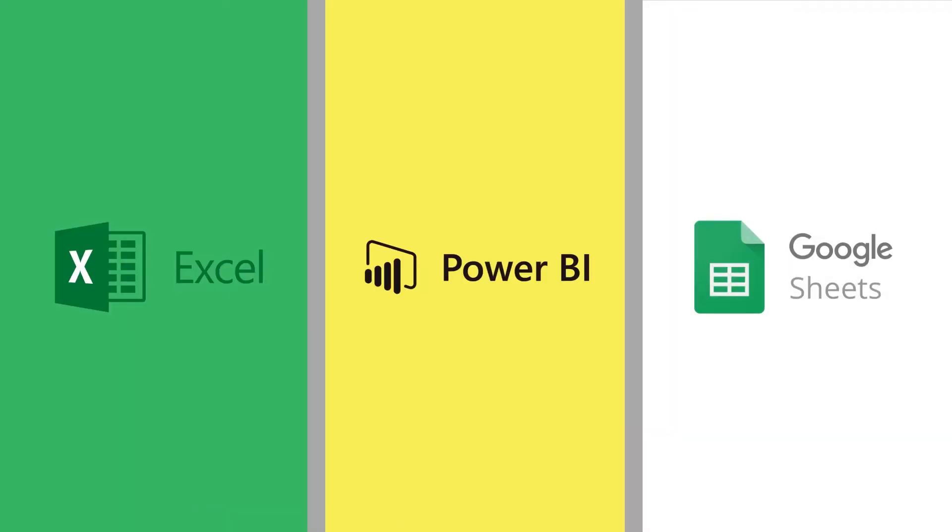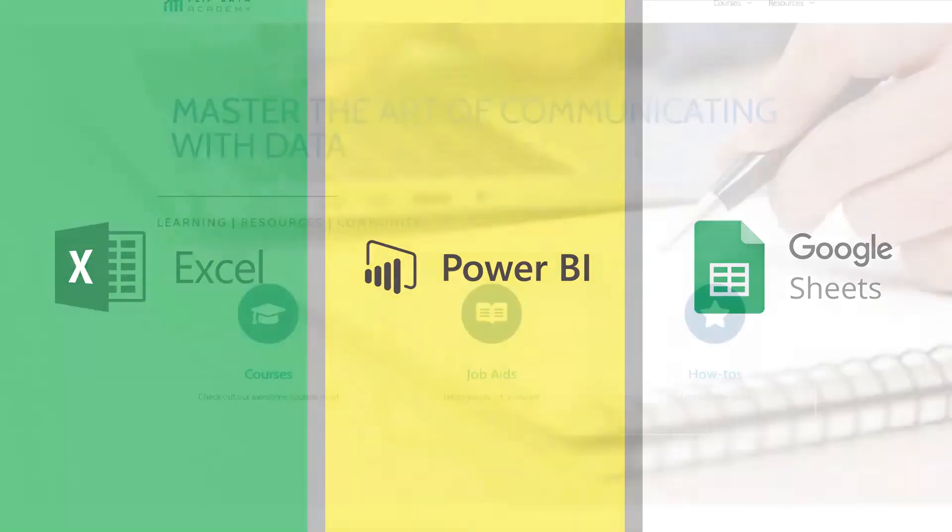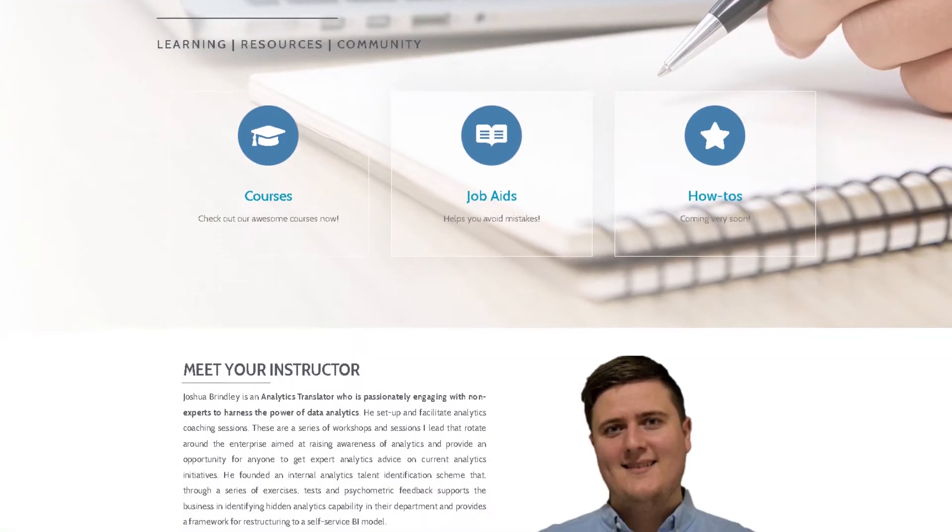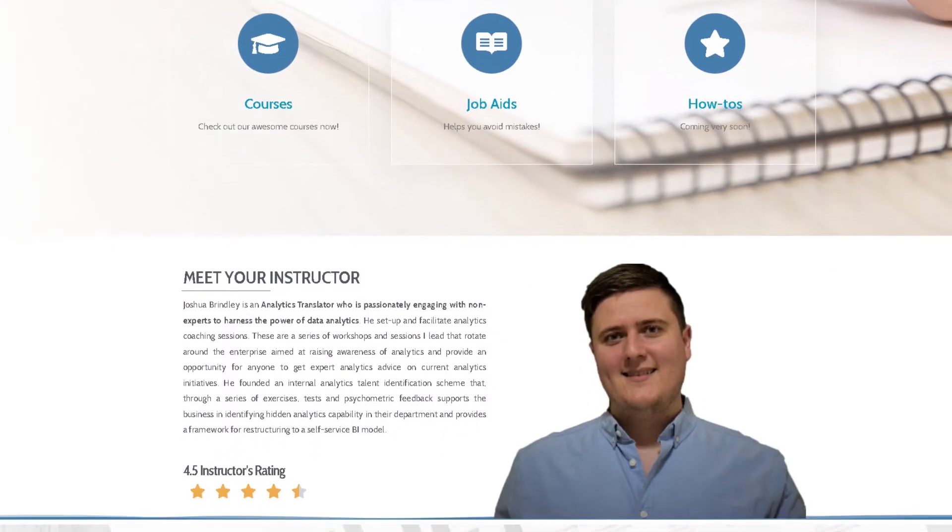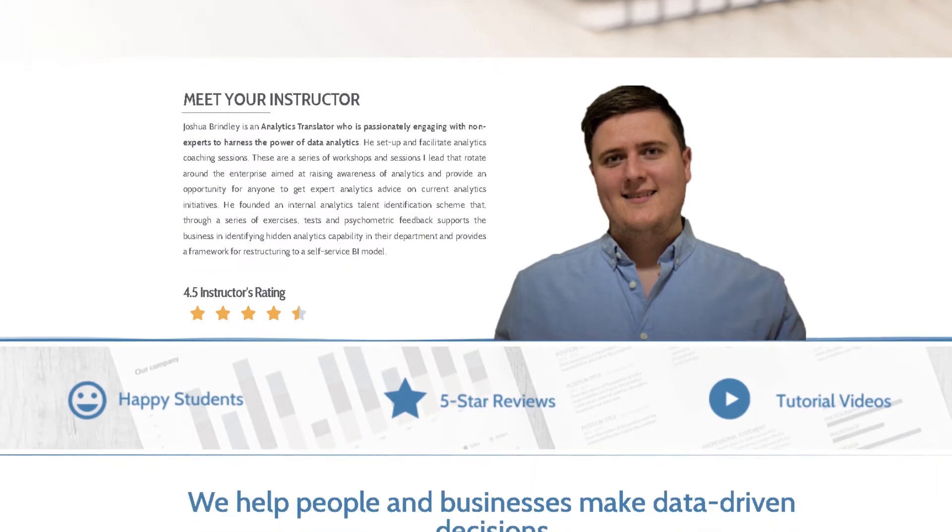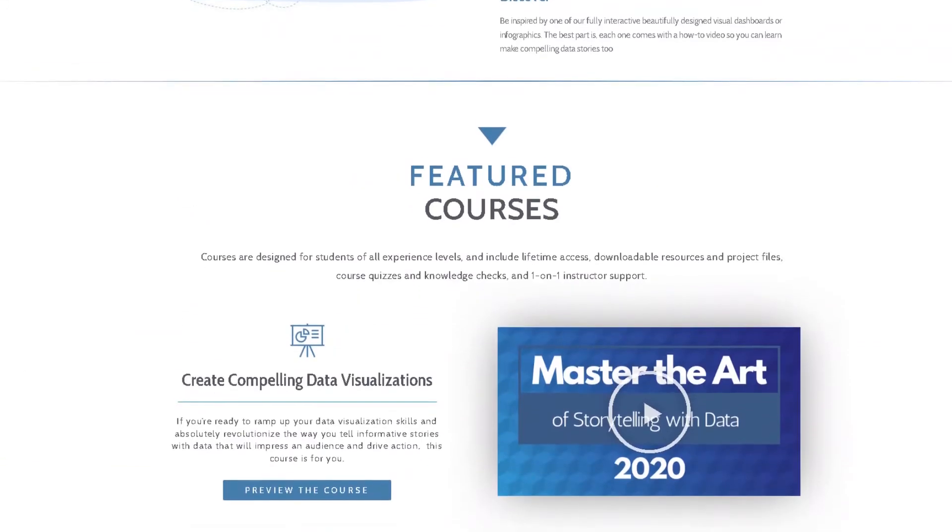So join us on our YouTube journey, and if you like what we do, check out our content-filled website to join our community and see our premium training courses.